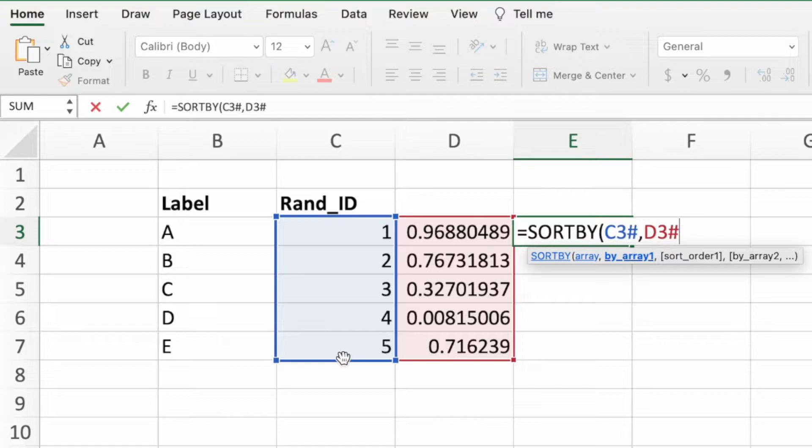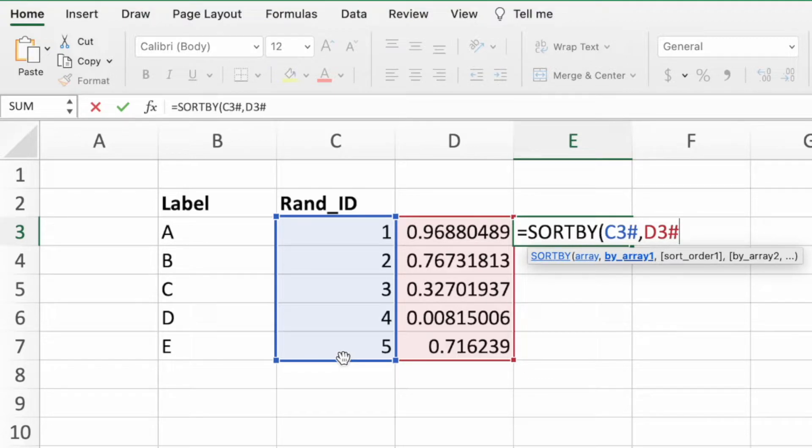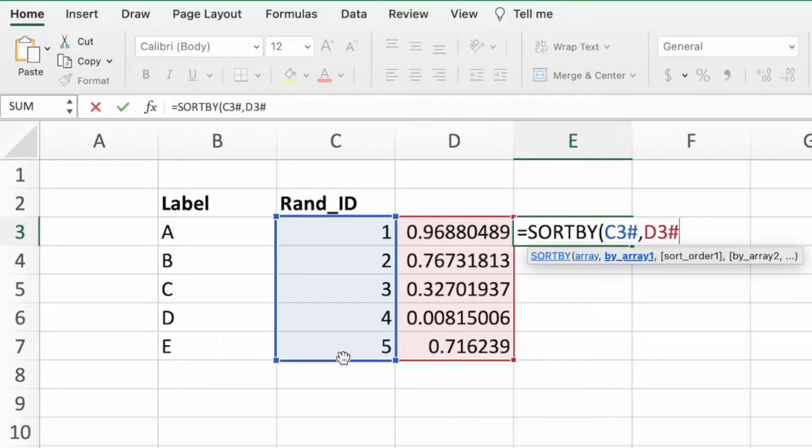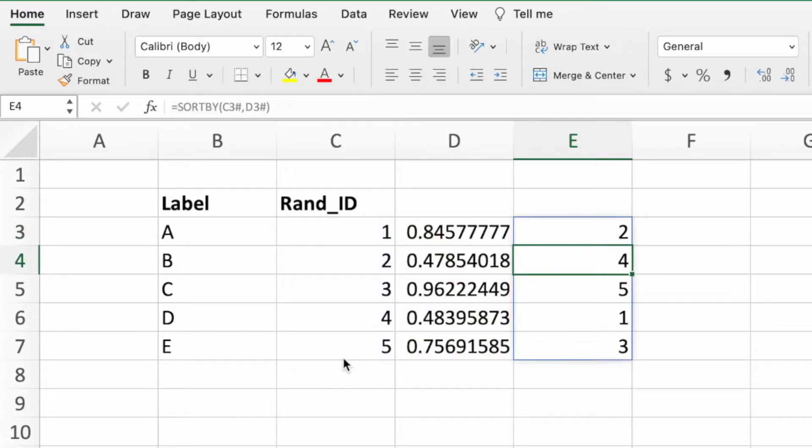Those are the only two parameters we need. We do not need to enter a value for the sort order parameter. By default, the SORTBY function sorts in ascending order. However, since our goal is to create a list of random numbers, it wouldn't matter if this function was sorting ascending or descending. The output would still be randomized. We can now enter a closing parentheses and press enter.